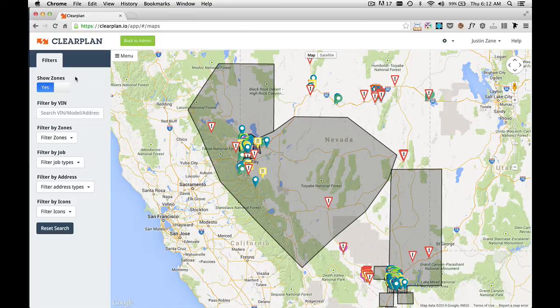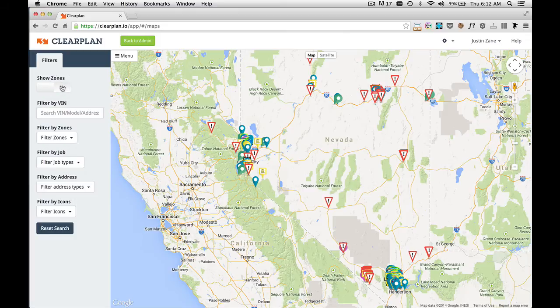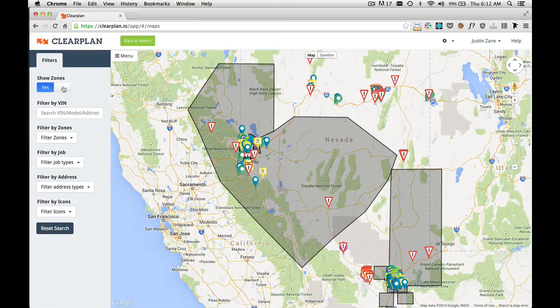At the top we have Show Zones. This is simply a toggle. Right now we're showing the zones, but we can turn the zones off easily. I'm going to click this, and as you can see the zones disappear. I can click it again to toggle it back to show my zones.